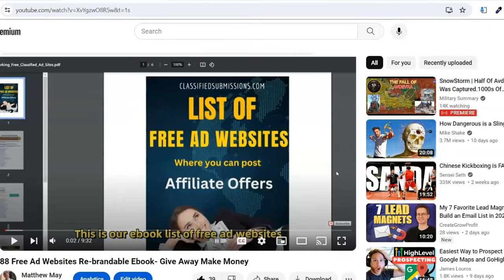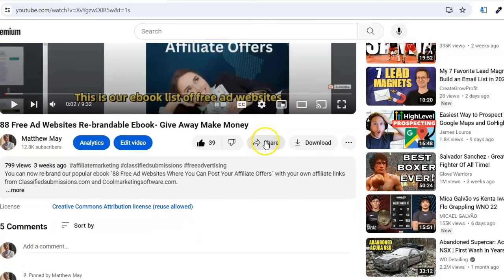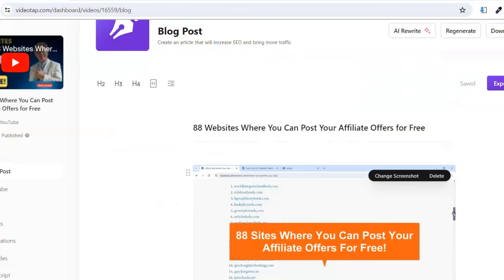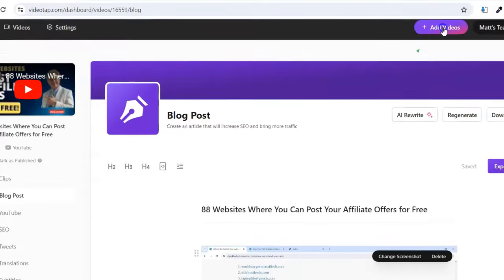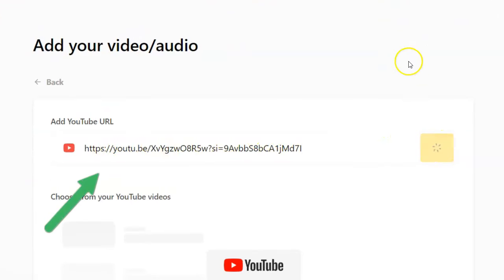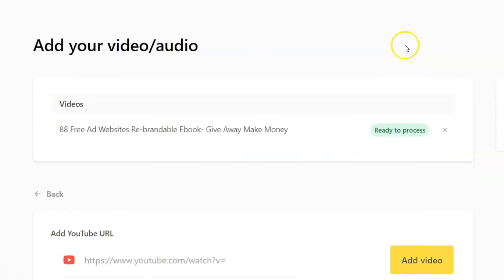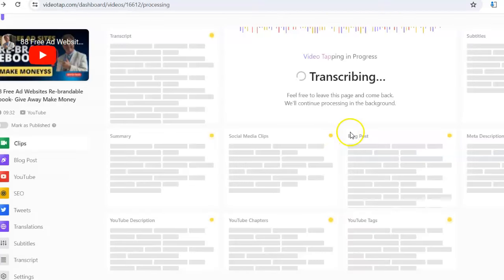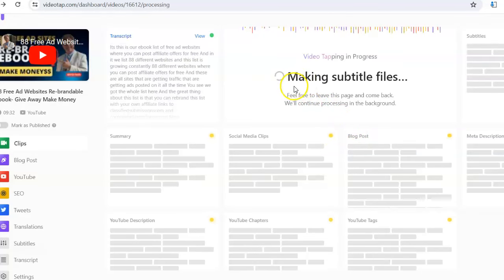Now I'm going to take another one of my videos — you can copy exactly what I'm doing. We're going to copy and paste the URL, go to 'Add Video,' add from YouTube, paste it in — that's the other video. You can do exactly what I'm doing with the exact same video. Now I click 'Start Processing' and it starts processing.